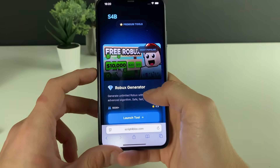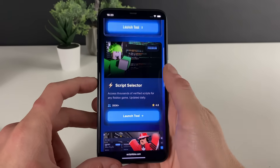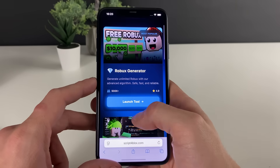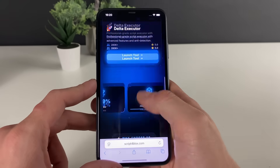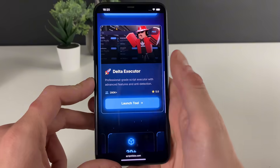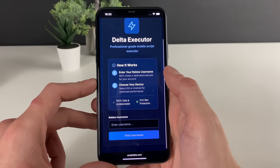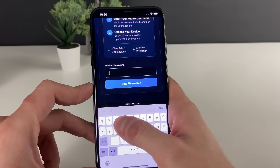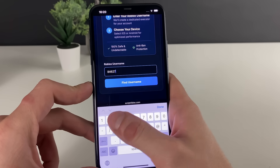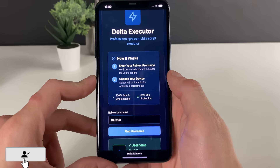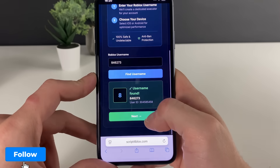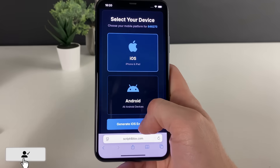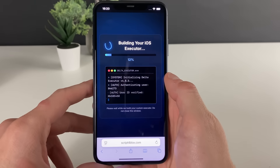What only matters is to type in this address right here. As soon as you type it in, scroll down a bit and you can find the Delta Executor. You can also check out the scripts later on and even get some Robux, but we are here for the Delta Executor. Click on launch and now we need to enter our Roblox username, then click on find username — and we've been found. Click on next.